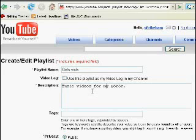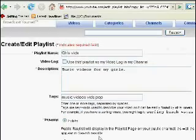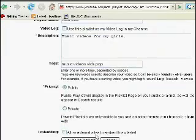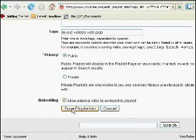Tags to help people search and pop up in people's searches. I'm just going to put music videos and pop. I'm going to make this public and I'm going to allow embedding because after this initial tutorial I'm going to show you how to basically play your playlist from your desktop. So I'm going to save playlist info.